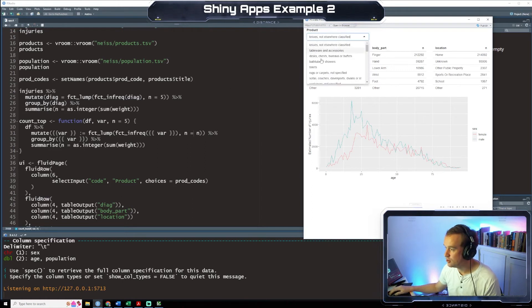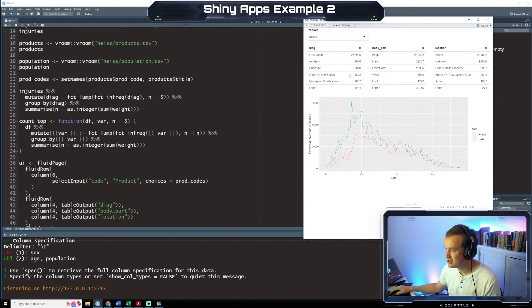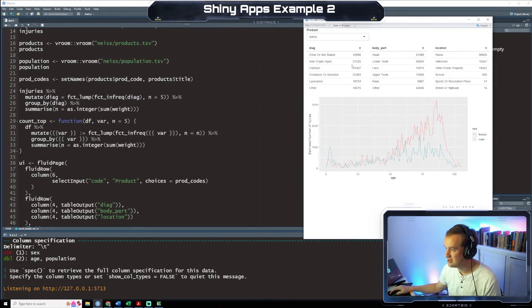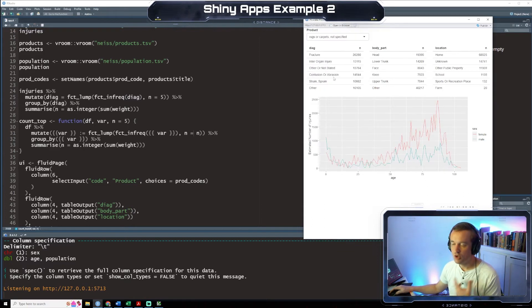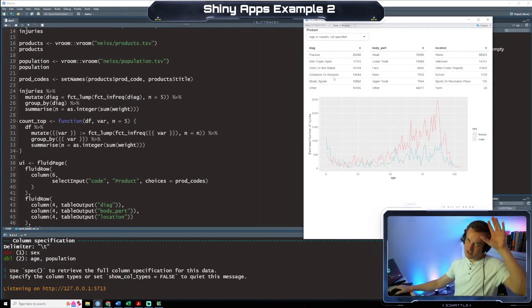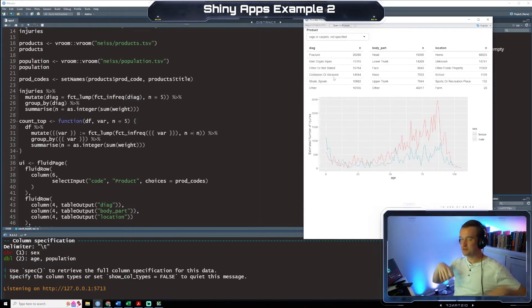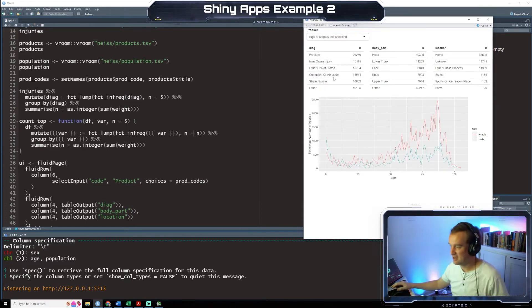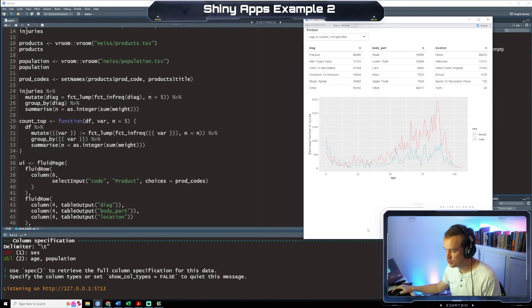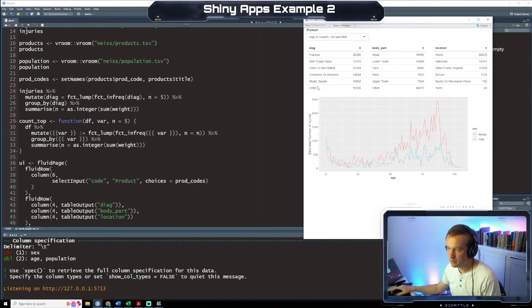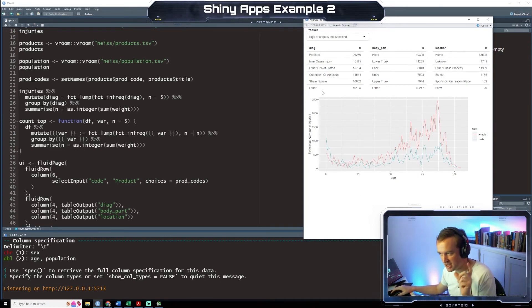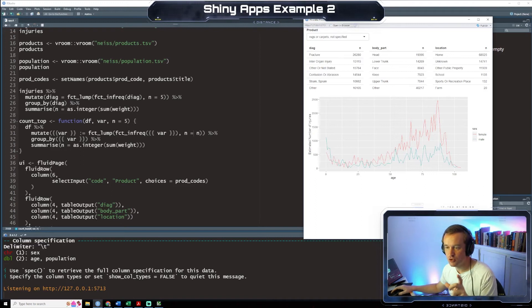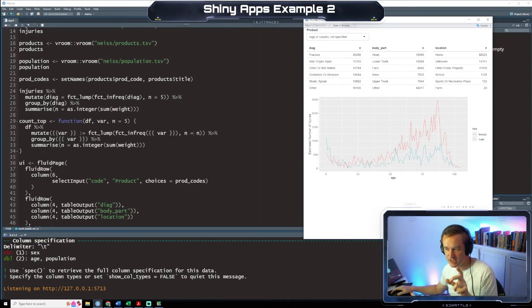And so if we change this to toilets, change this to anything, what we're doing is we're saying instead of having that big long list where we have, you know, you have to scroll way down. If it's not in the top five we're going to put it in its new category. We're going to mutate it and put it into other.